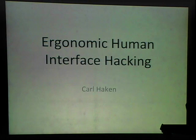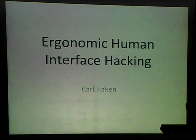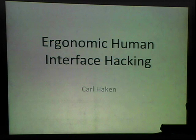Alright. Good evening, everyone. I'm Carl Haken, and tonight I'm gonna be talking about ergonomic human interface hacking.